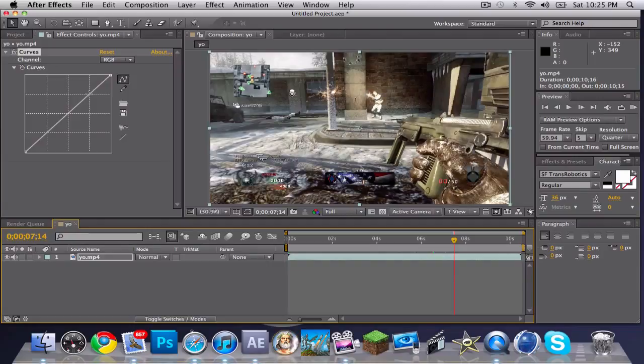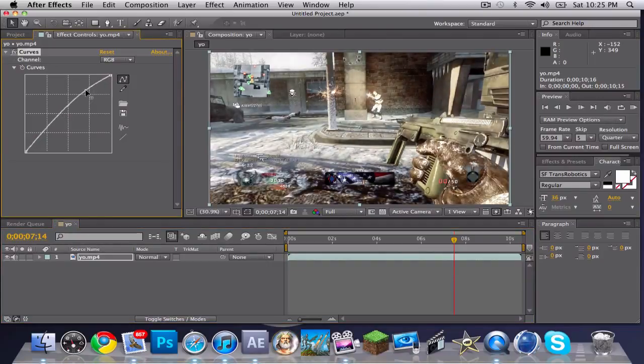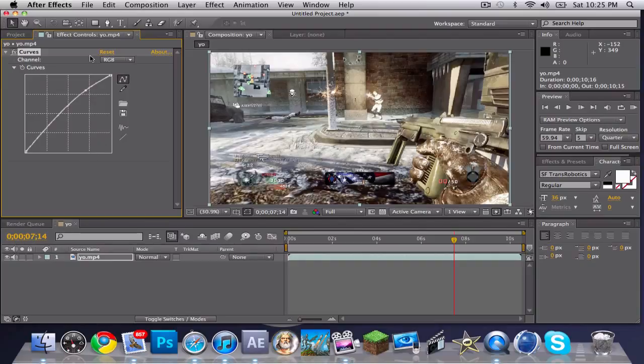So once you're on RGB, you want to drag this up here—this will be the lightness. And up here this is the lightness, and down here is the darkness.